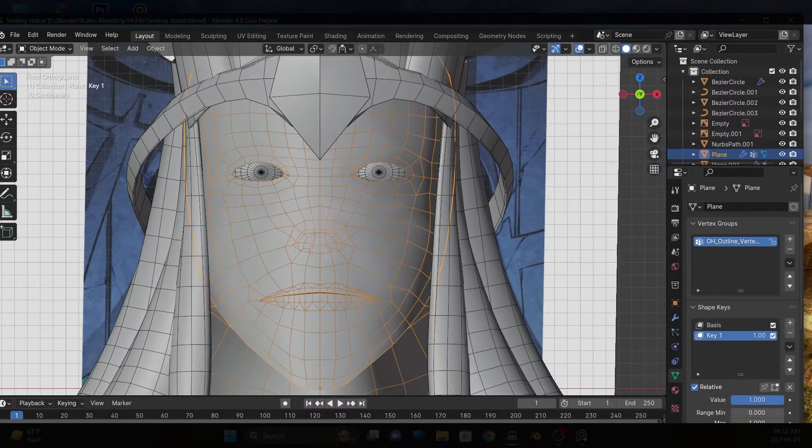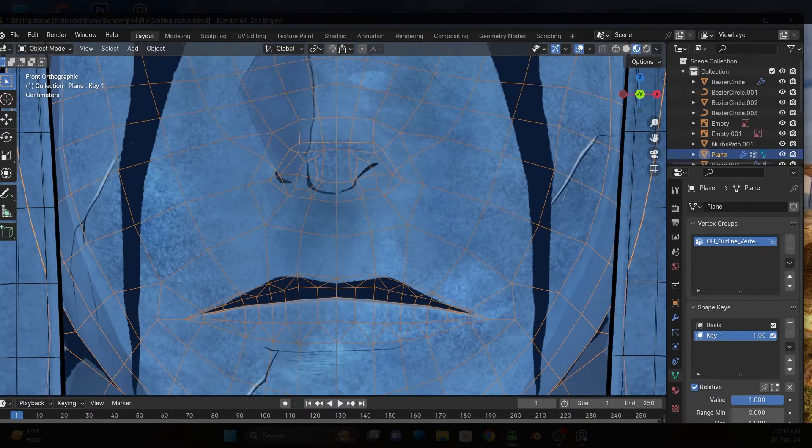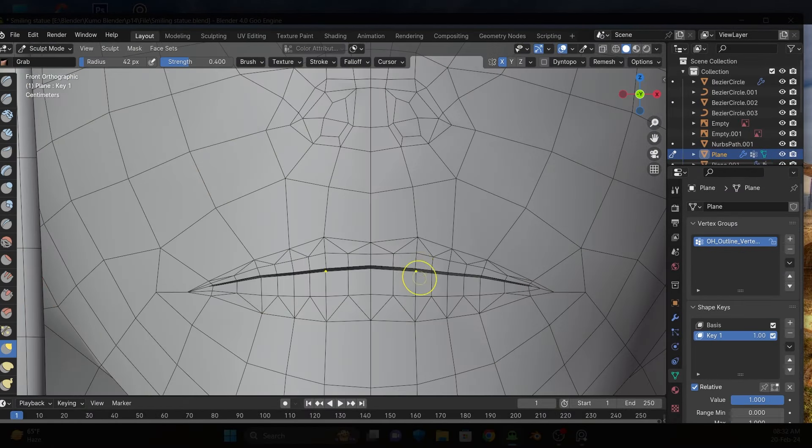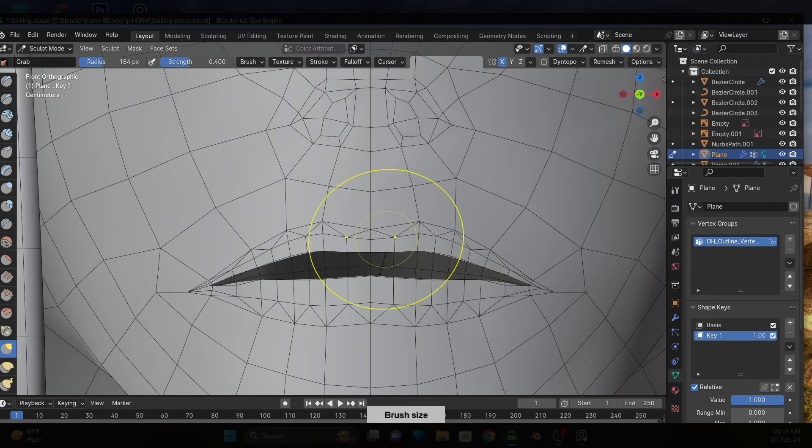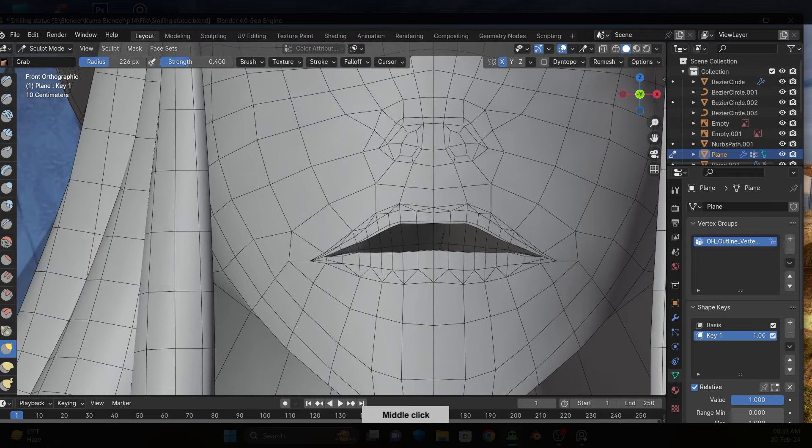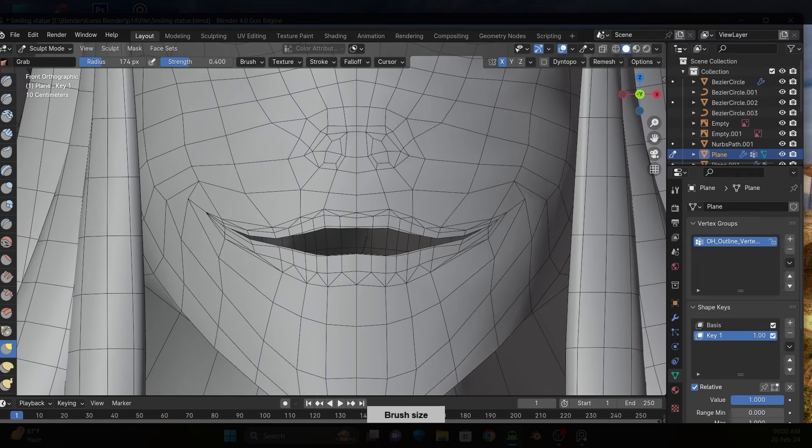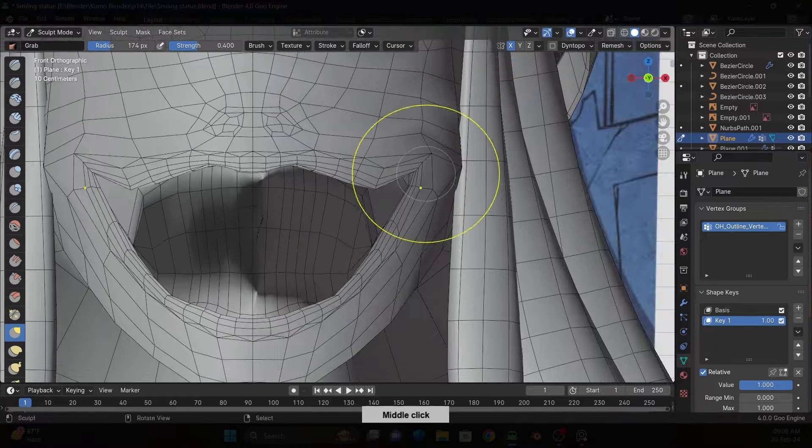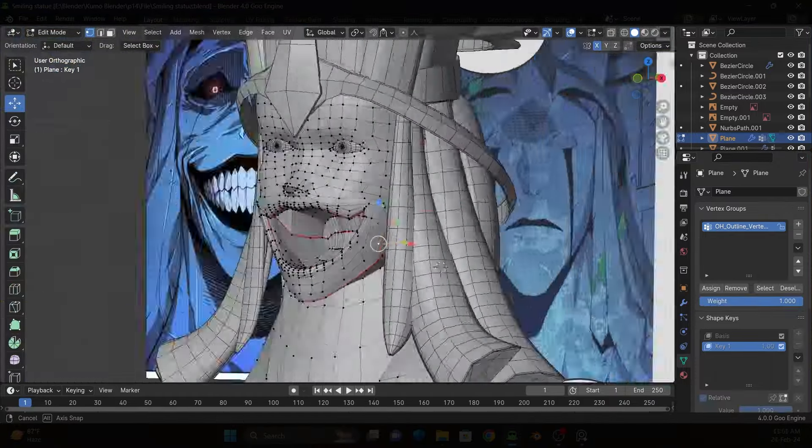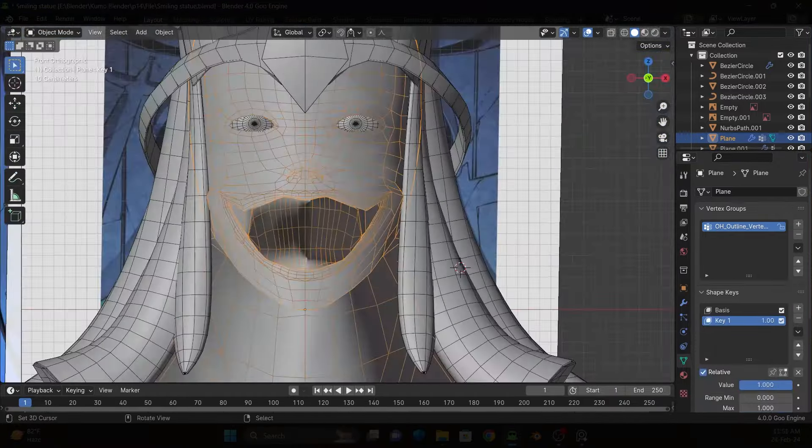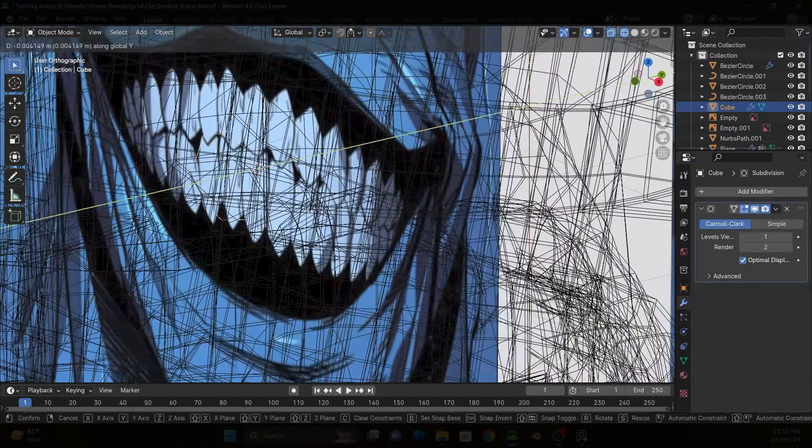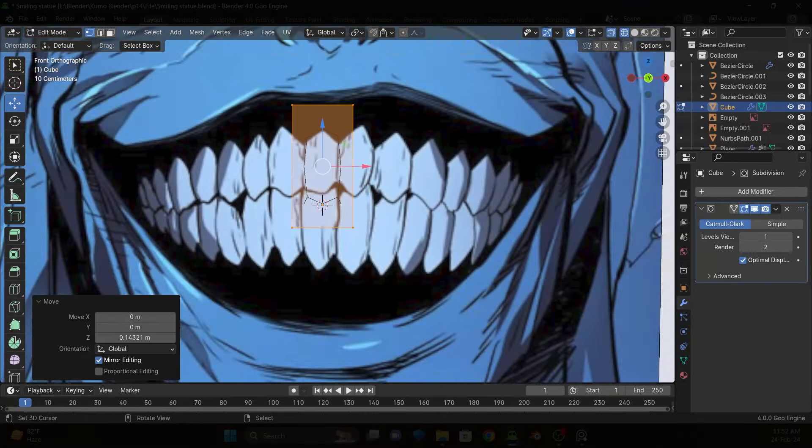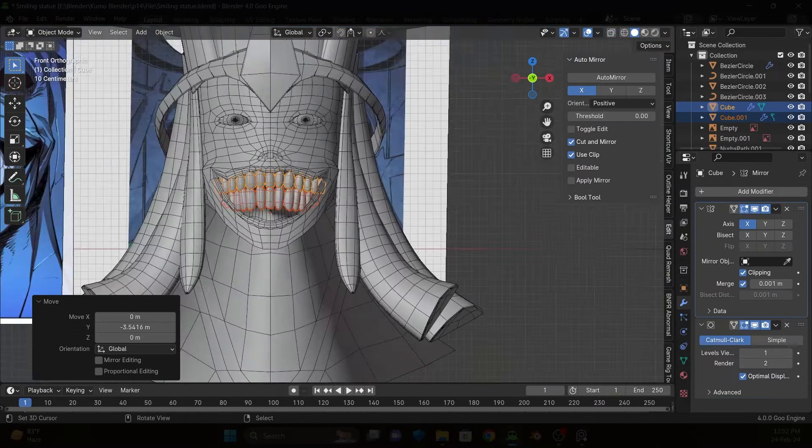After making the first face texture, I go back to Blender and create a shape key for the mouth. Then I model the teeth with cubes and subsurface modifier.